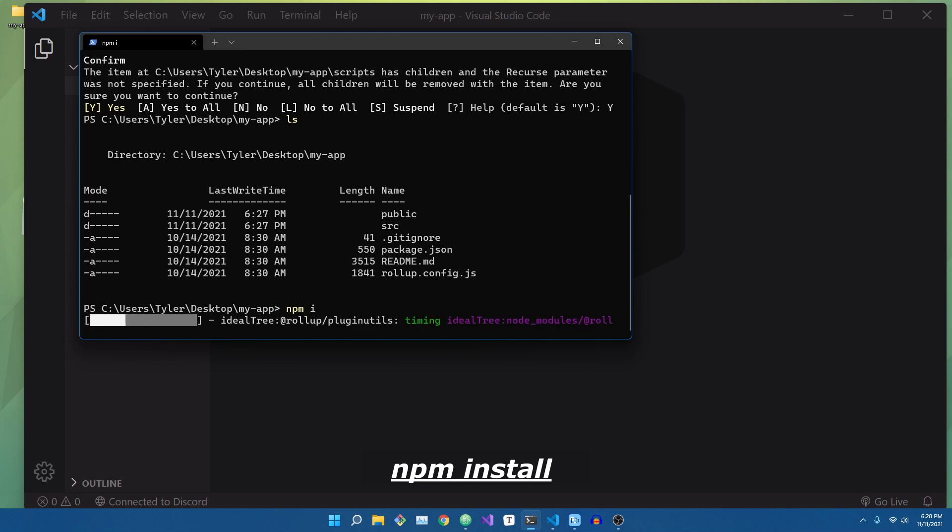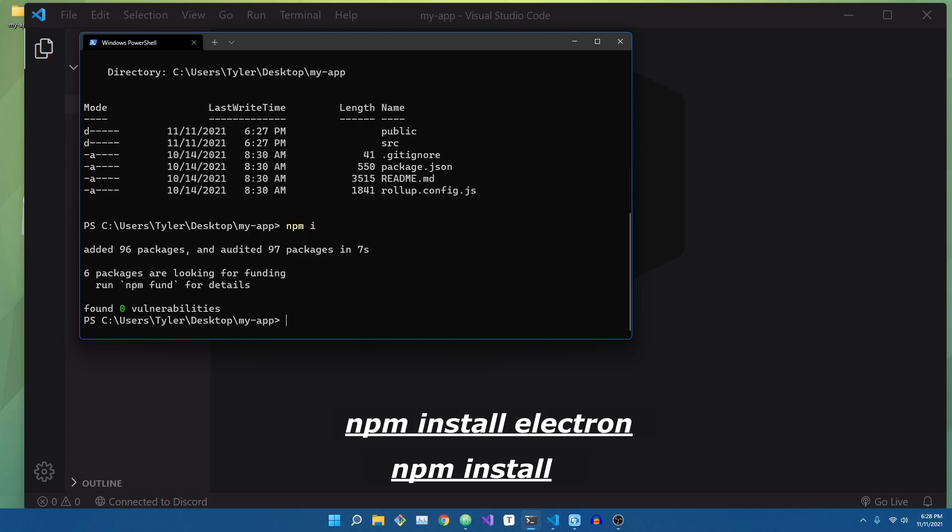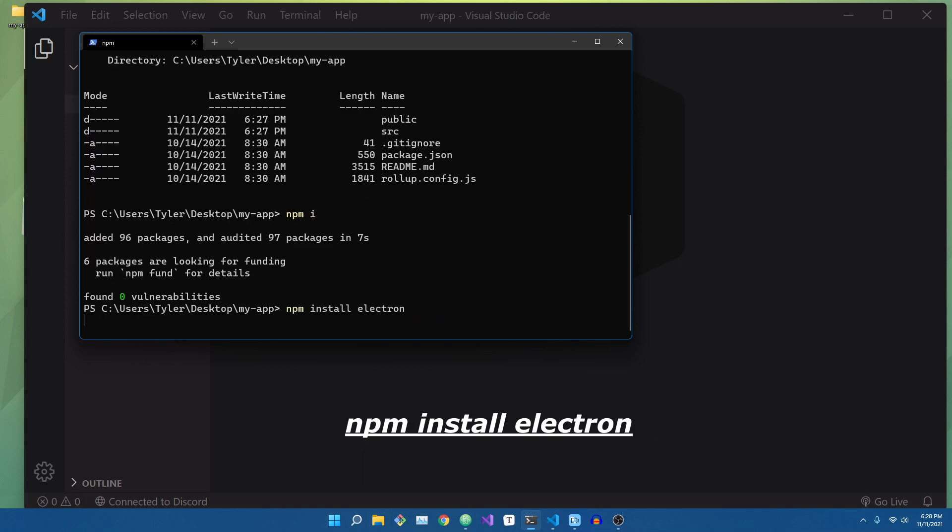Next, let's type in npm install, and then after that's finished, we'll type in npm install electron to install the electron dependency.